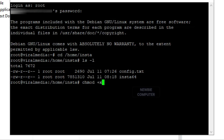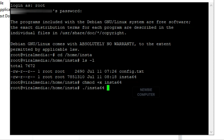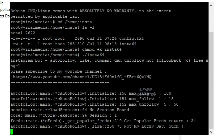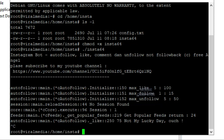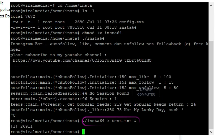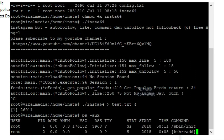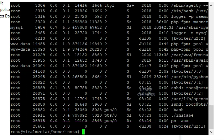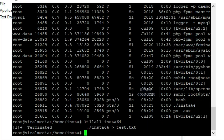Add the execute permission attribute to the InstaXX file. To run in the background, add the ampersand parameter at the end when running the bot. To terminate the bot, you can use the killall command. To see the log file, you can use the cat command with parameter logs.txt.